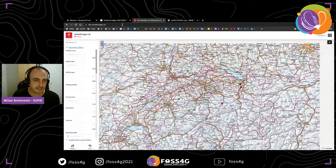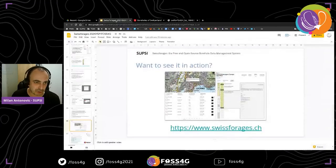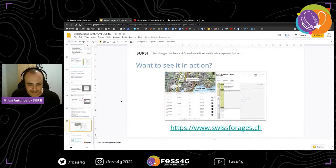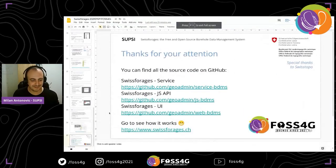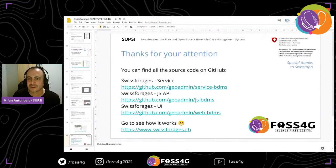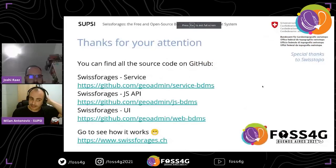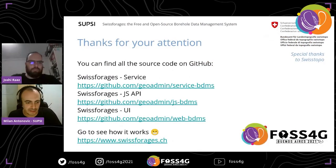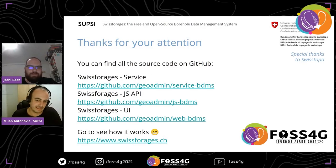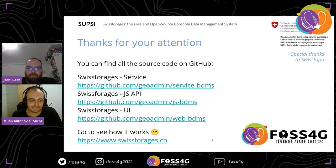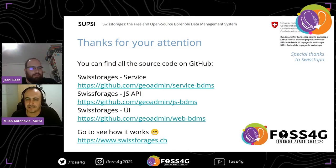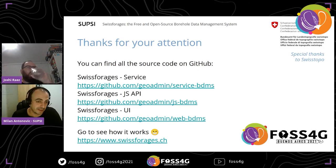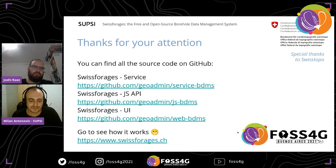So, I'm finished. Thank you very much. Here you have some links — you can see the source code, and we are working on better documentation coming in the next release. You can also test the application. I would like to thank SwissTopo for giving us the possibility to build this software. Thank you very much.